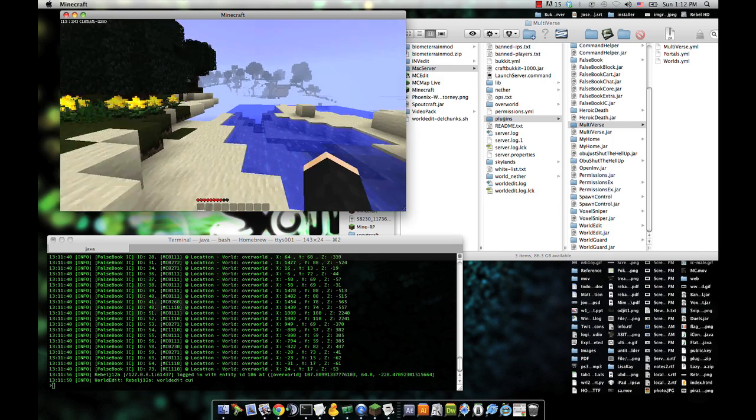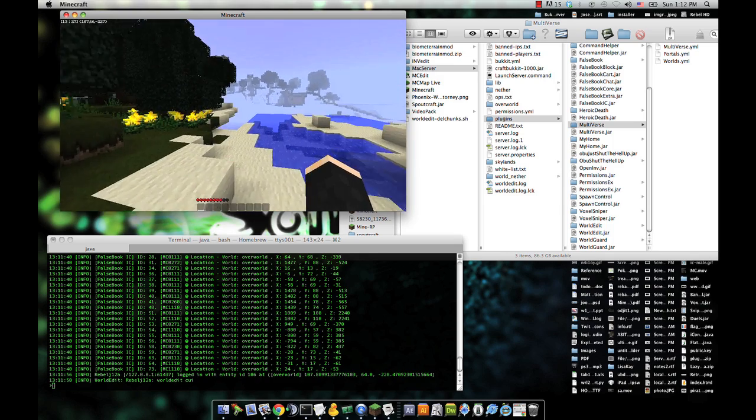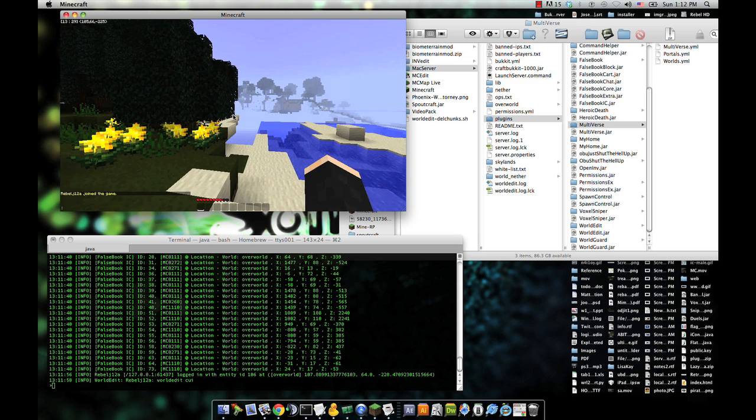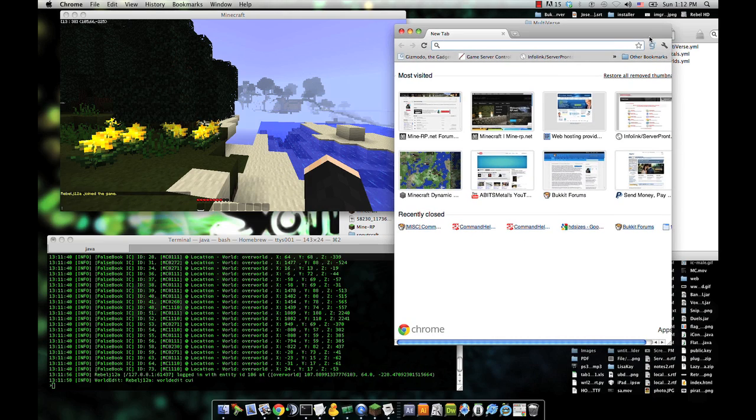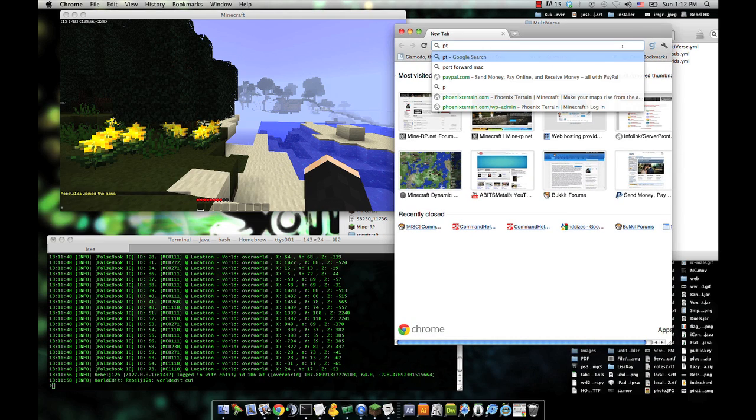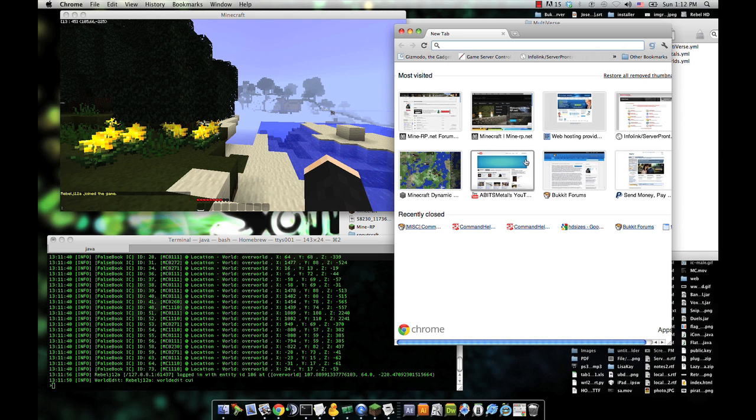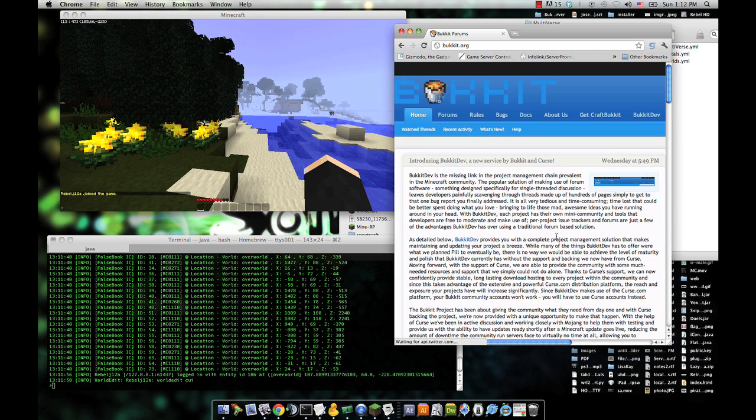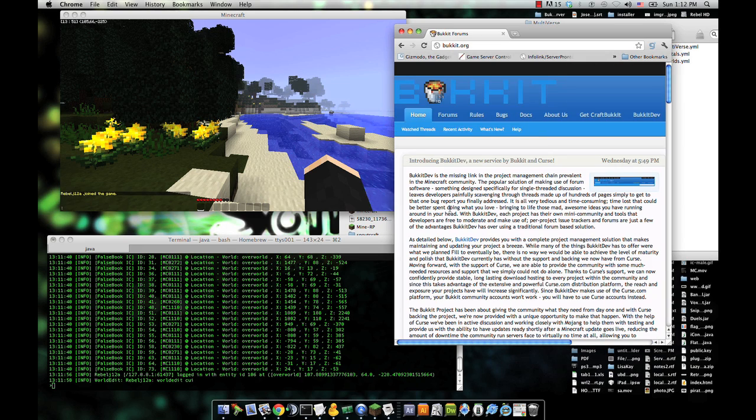Let me bring that up. So you download the file itself from online. I'll get that set up here. Let's download it fresh. Now I'm running CraftBucket 1000 on here, but Phoenix Terrain Mod will work on CraftBucket 1000. So no problems there.